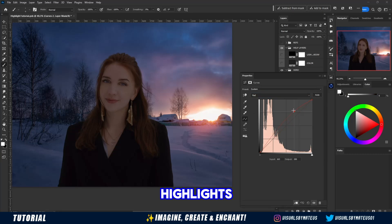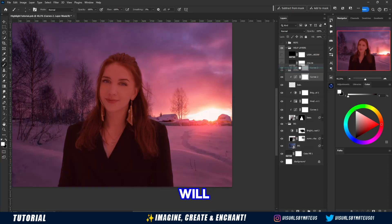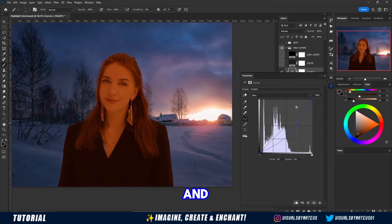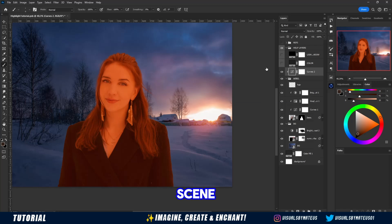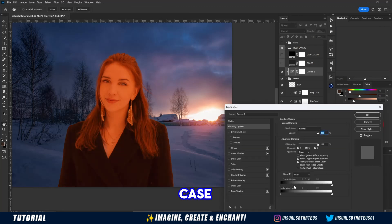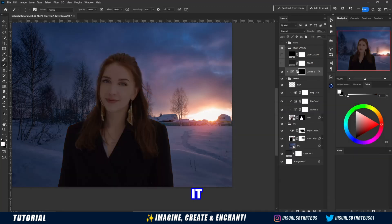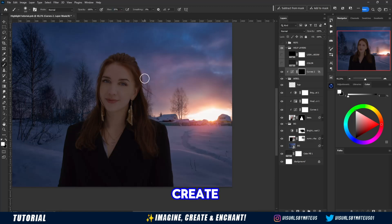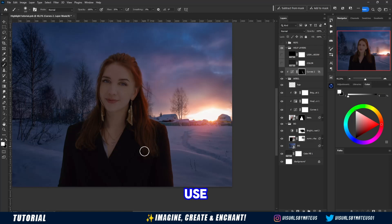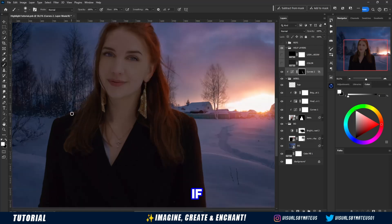Now comes the highlights part. We will create a curves layer and adjust it according to the light that is present in the scene — in this case, the sun behind the model. It is the main light of this scene, so we will create the light that gets closer to the color that this light source brings. Then we use Blend If so that the effect is not so strong on the model.